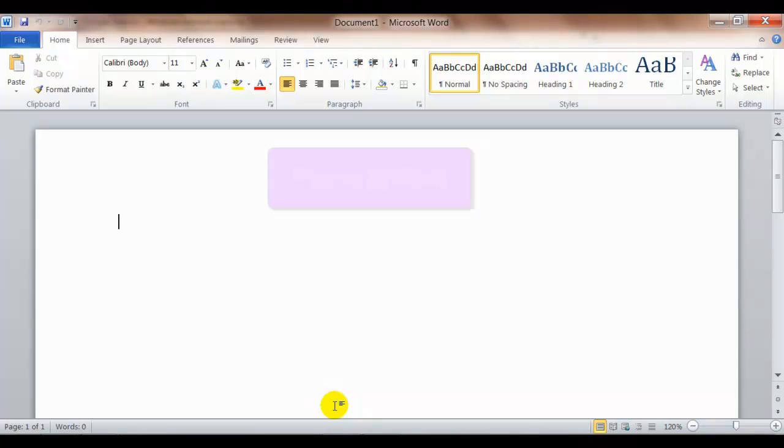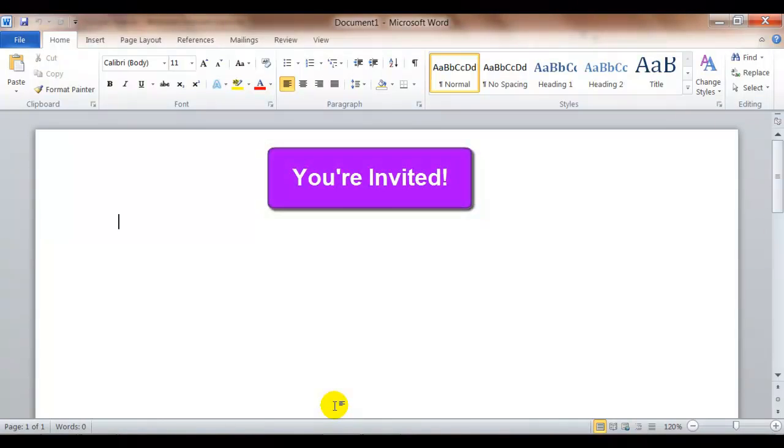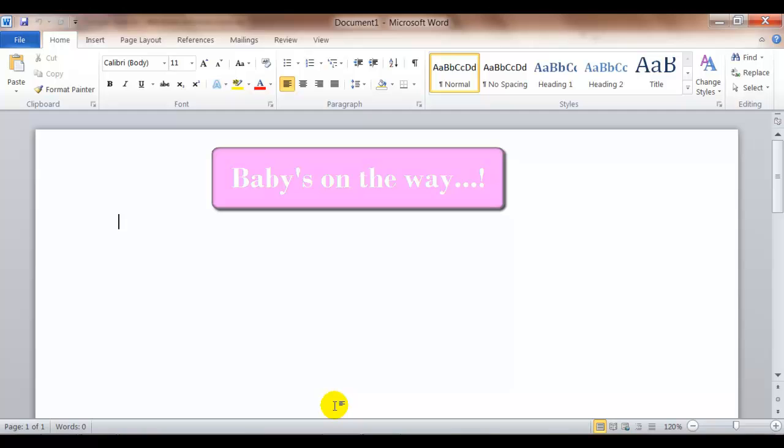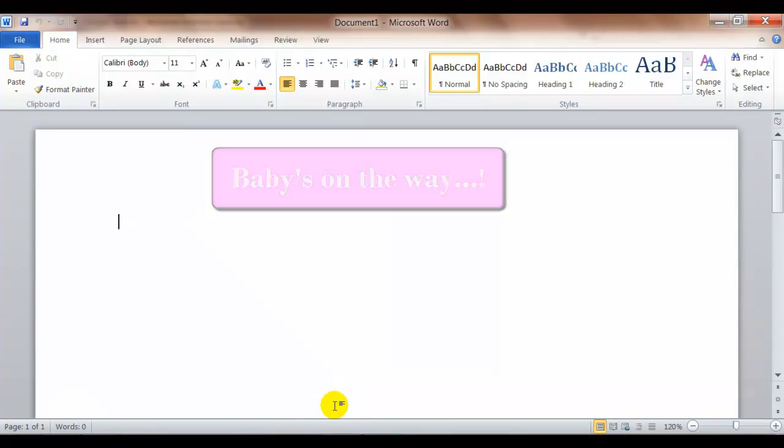It could say like you're invited or it's a party or come join us or baby's on the way. You can make your own heading whatever you want it to be.